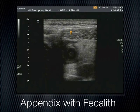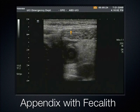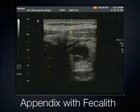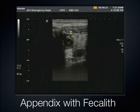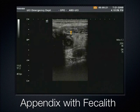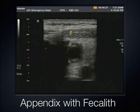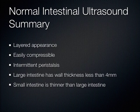To summarize bowel ultrasound: normal intestinal ultrasound shows a nice layered appearance, easily compressible loops, intermittent peristalsis, and large intestine wall thickness less than 4 millimeters — small intestine is less than that. Moving on now to the gallbladder. What you do is a subcostal sweep, where you take the indicator aimed towards the patient's head and have the patient take a deep breath, following along the costal margin. The patient's going to take a deep breath and you slide right along that inferior costal margin.